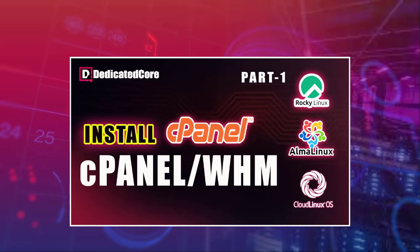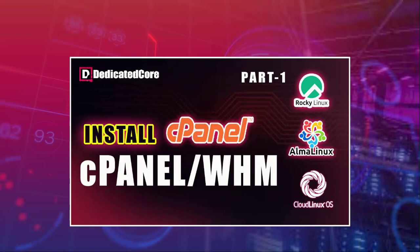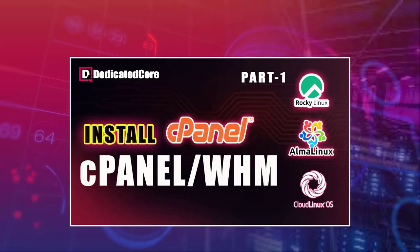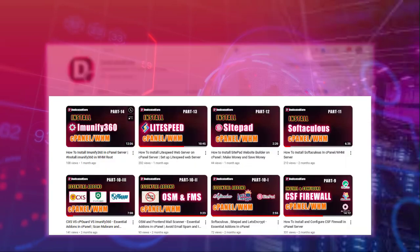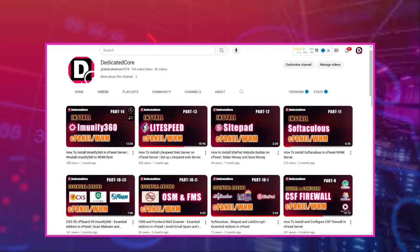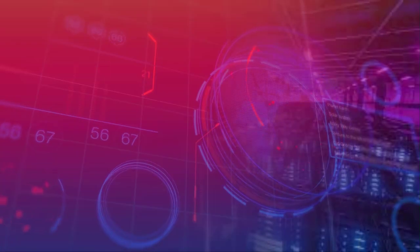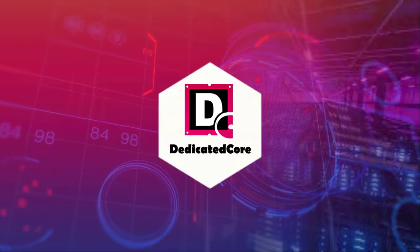Please make sure that we have already created a video series on Alma Linux, Rocky Linux, Cloud Linux, and CentOS for cPanel installation. In those, we already tried to explain all the possible settings, information, installation, securities, firewall, SSL certificates, LiteSpeed technology, and a lot of other things we've already covered in that particular video series.